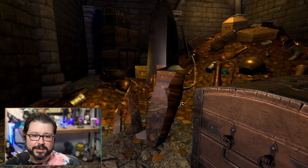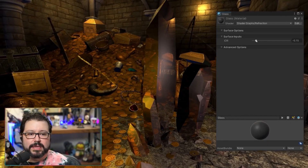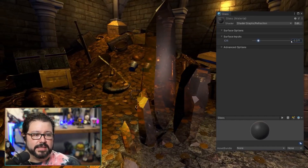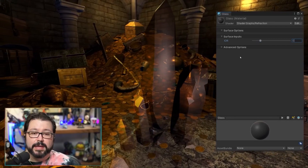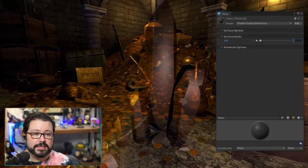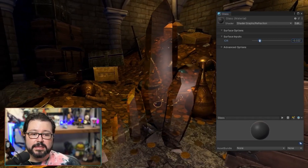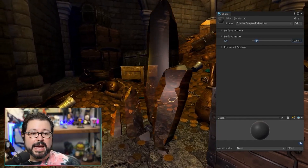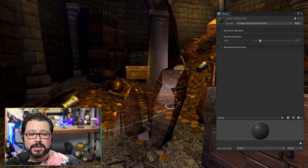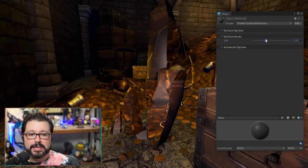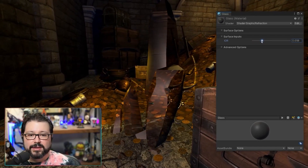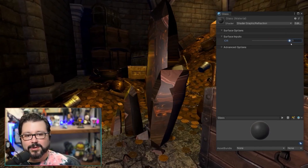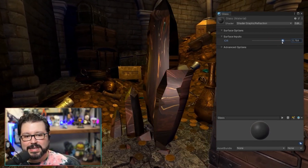You can now tweak the IOR slider to control the strength of the refraction. At zero, nothing changes — it's flat. As you increase it, the distortion gets stronger and stronger. Push it too high and it starts to flip and invert, which can look quite extreme. I generally prefer keeping it at lower negative values, but you can experiment with what works best for your project.